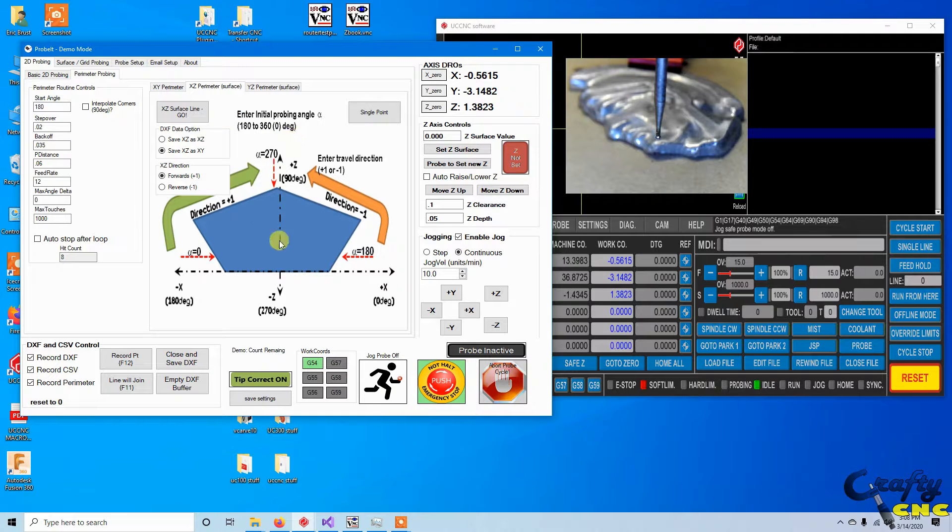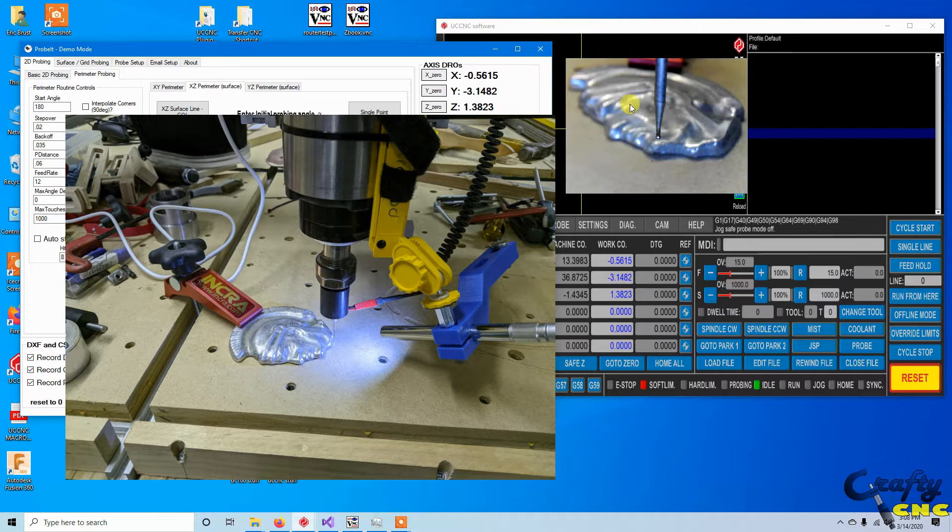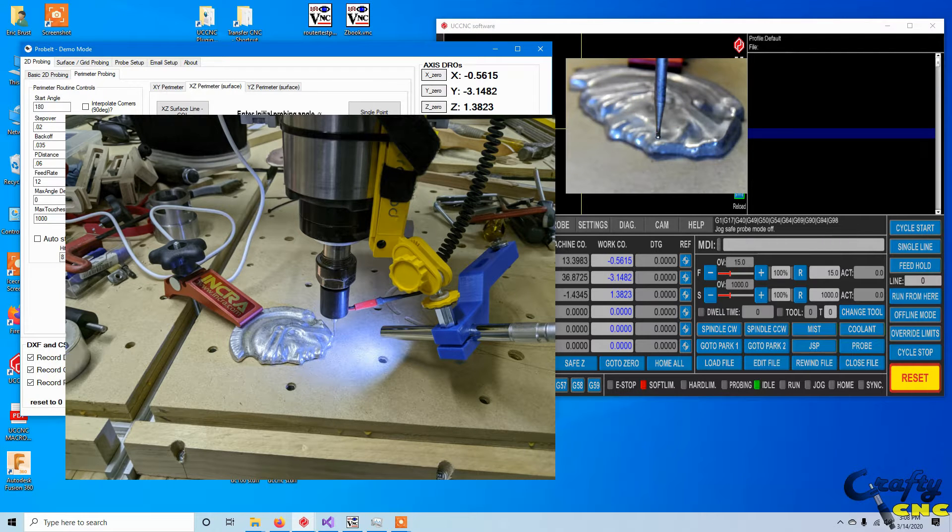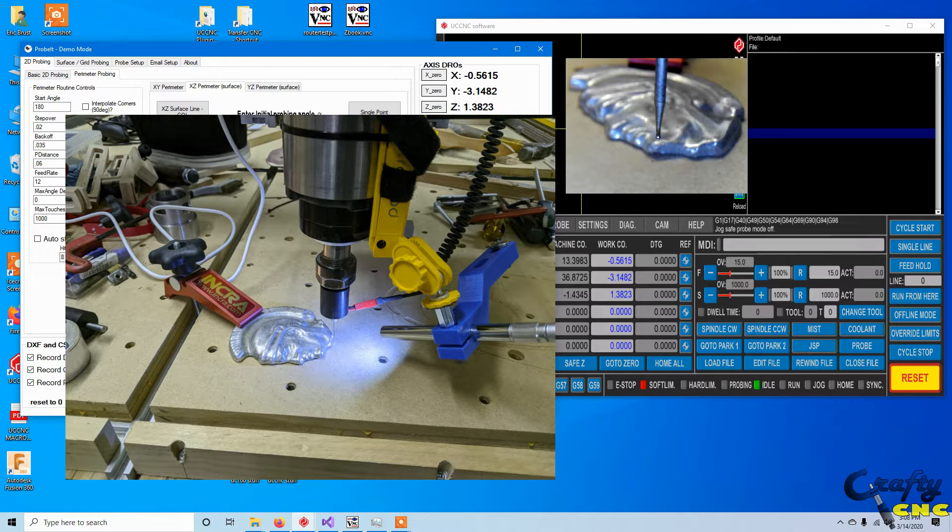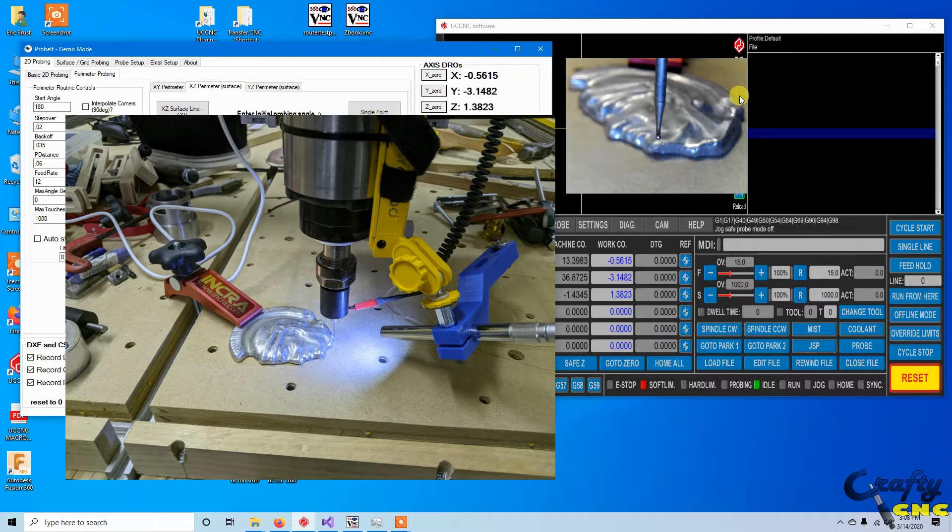So first thing I'm going to do is on this little cast Spartan head we've looked at before, I'm going to go in and run a couple of surface scans back and forth and then I'll do a perimeter round and I'll show the data opened up in Fusion 360.